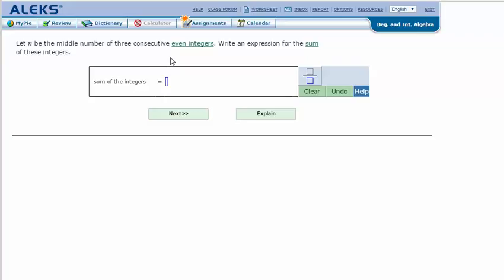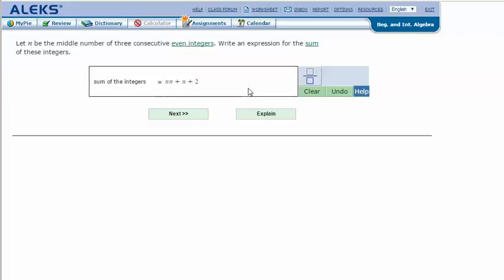So three consecutive even integers. Consecutive means they come in order, so like 2, 4, 6 or 12, 14, 16. Since we're talking about consecutive in order and even integers, it doesn't matter what they are, but I know that N is in the middle. And so when I'm counting by 2s, I have N and then N plus 2.